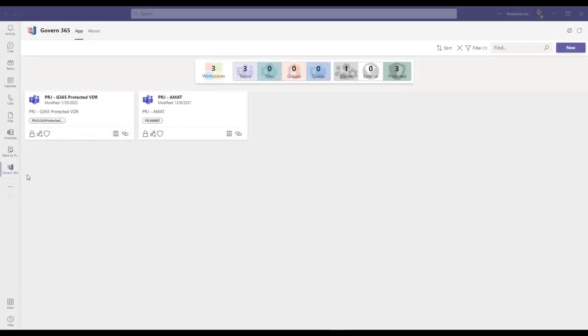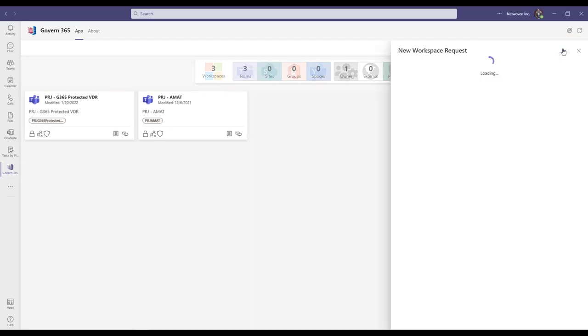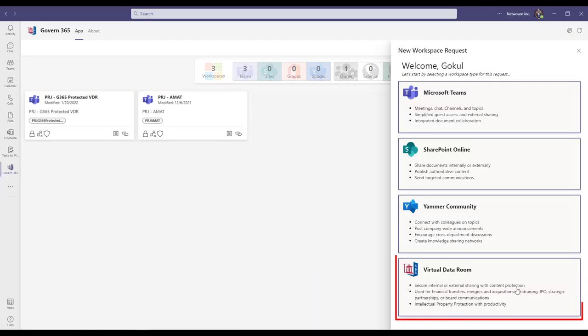Let's walk through how to use Govern 365 to create your virtual data room. From the Govern 365 app within your Microsoft Teams, click on the New button located on the top right of your screen,